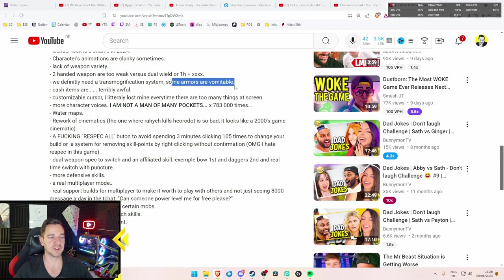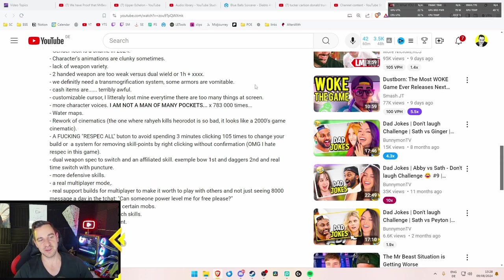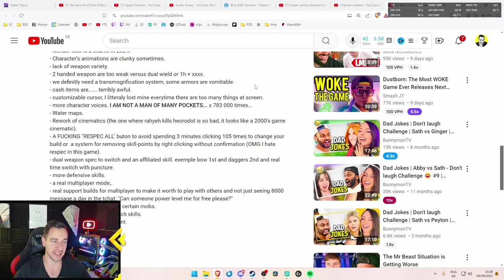Because look at it this way. If you run a one-hander and an off-hand, you will have four on Diablo, even six with tempering, six more affixes. It's not right. It's five. Five more affixes on that off-hand that you don't have with a two-hander. So the two-hander always needs to be way stronger to make up for these affixes you lose. And it's just not really happening in the games. We definitely need a transmogrification system. Some armholes are vomitable. That is true. Some of them look really bad. Really bad.